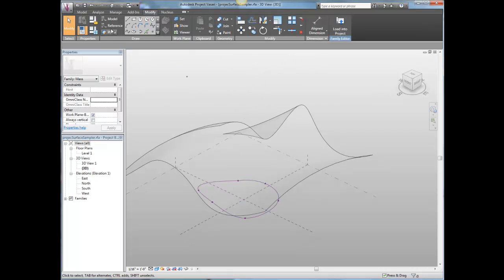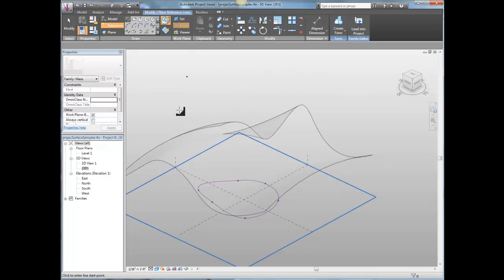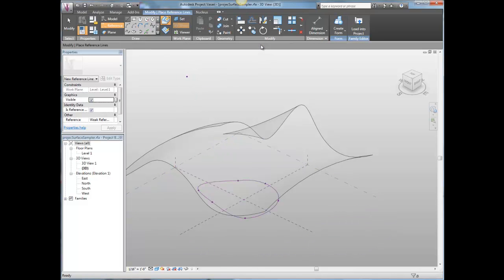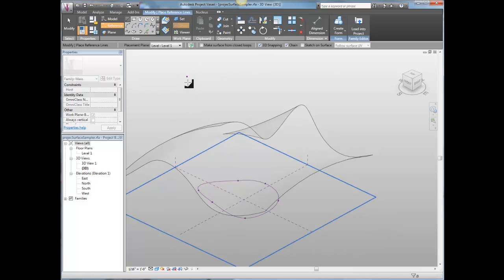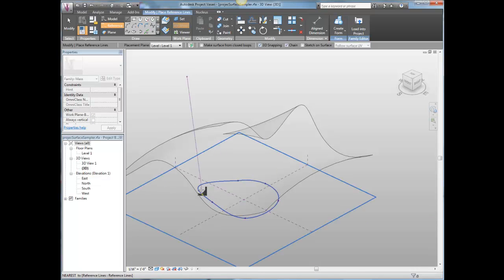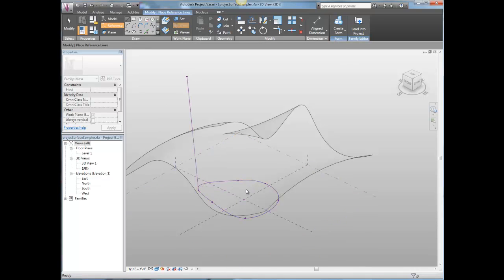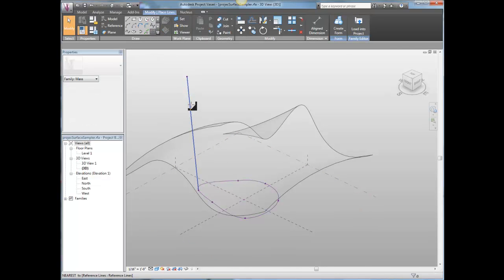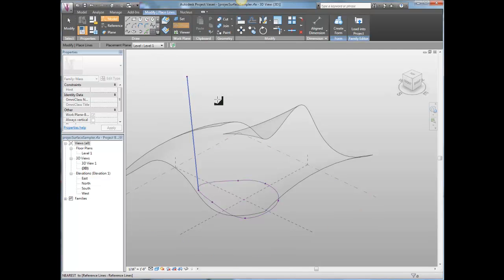And I'm just going to do reference line, 3D snapping on, going from my target point to that point. And then I'm going to host a point on this line.